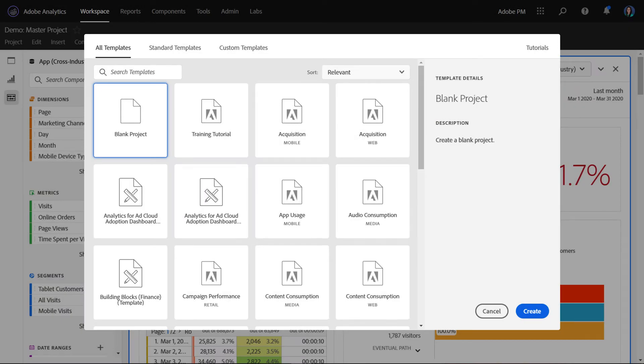Hi, this is Jen Lasser with Adobe Analytics Product Management. In this video, I wanted to give you an overview of our first training tutorial template in Analysis Workspace.